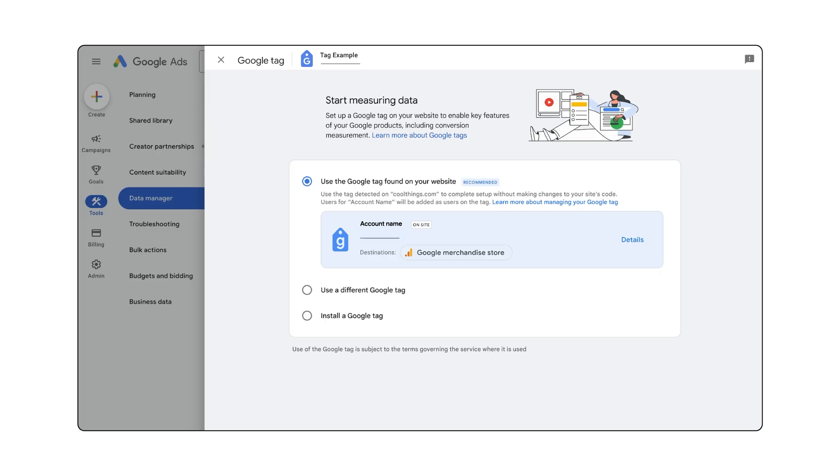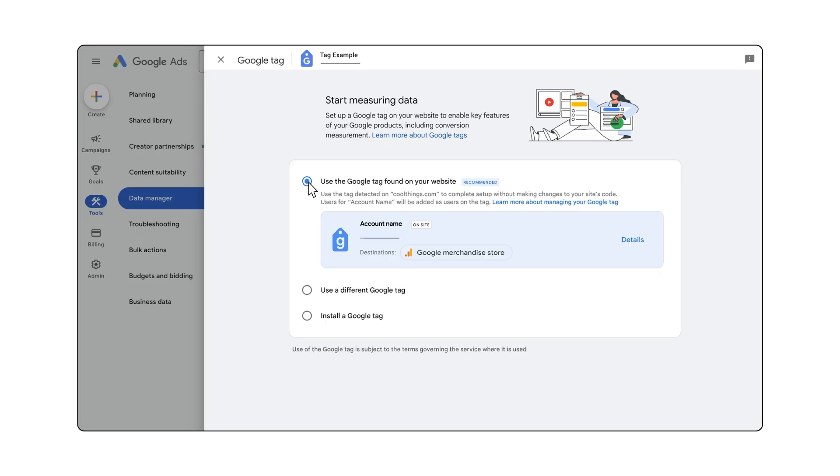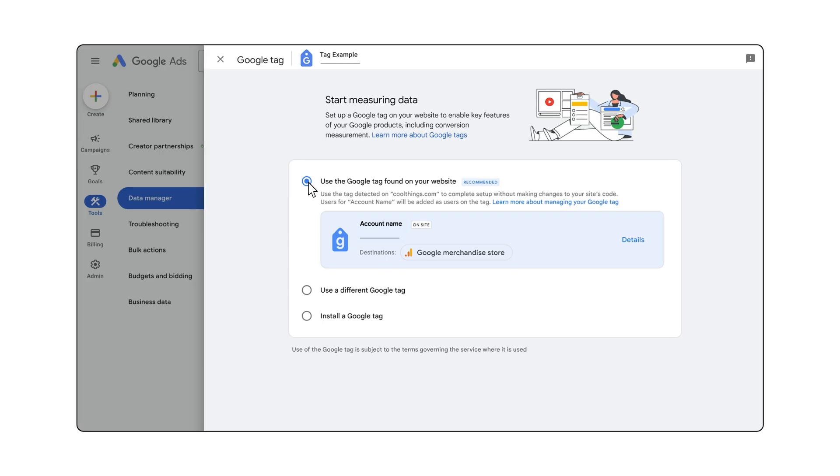If you've already set up a tag, you'll be able to connect your existing tag to a new product, for example, Google Ads or Google Analytics, regardless of where you first created it.